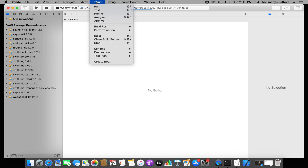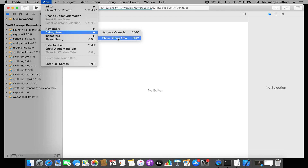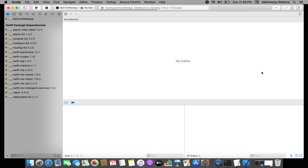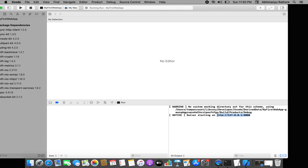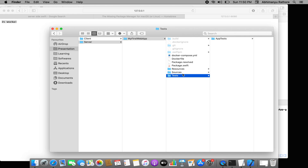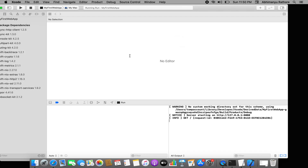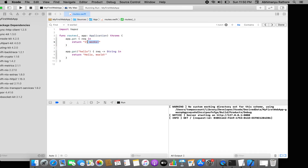I'll open the debug area by going to View > Debug Area > Show Debug Area. When the server runs, a localhost URL will appear. Once it builds properly, my Safari browser will open and I can make an API call. The server will start and inform me of the localhost URL. I'll copy-paste it into Safari and see 'it works' — as committed in the `routes.swift` file.